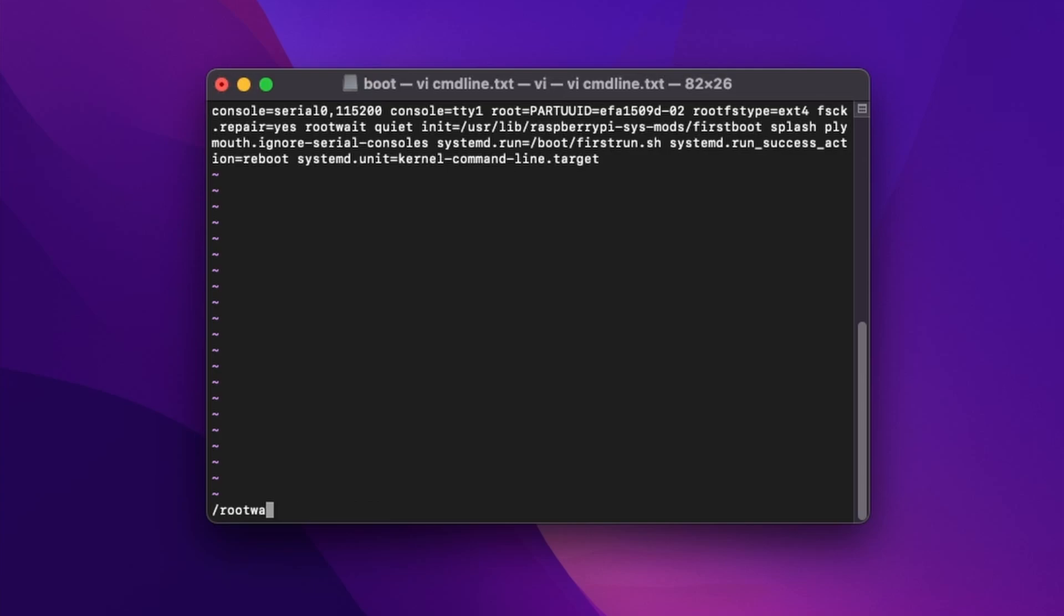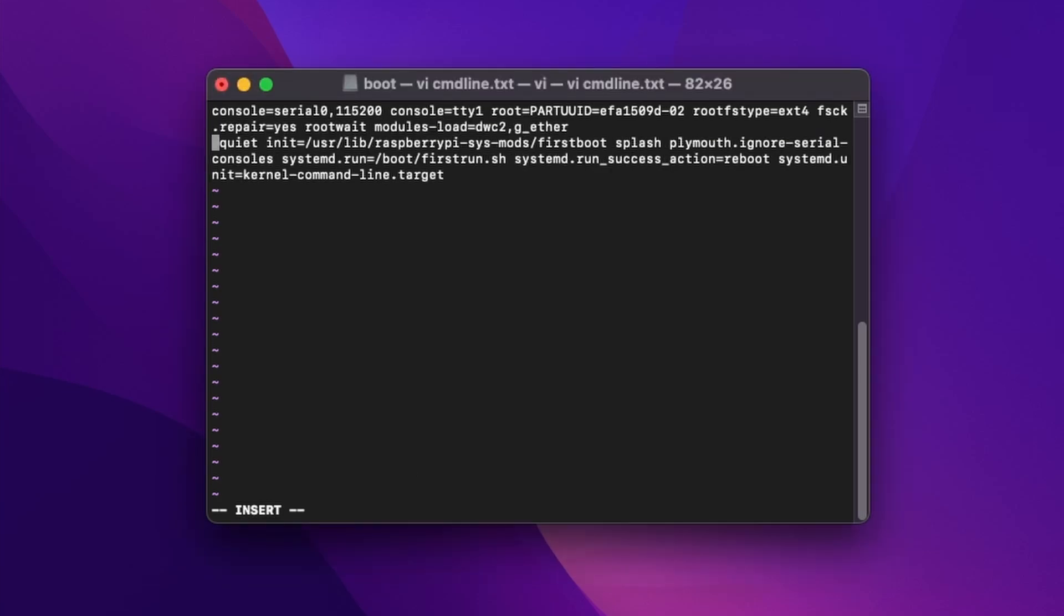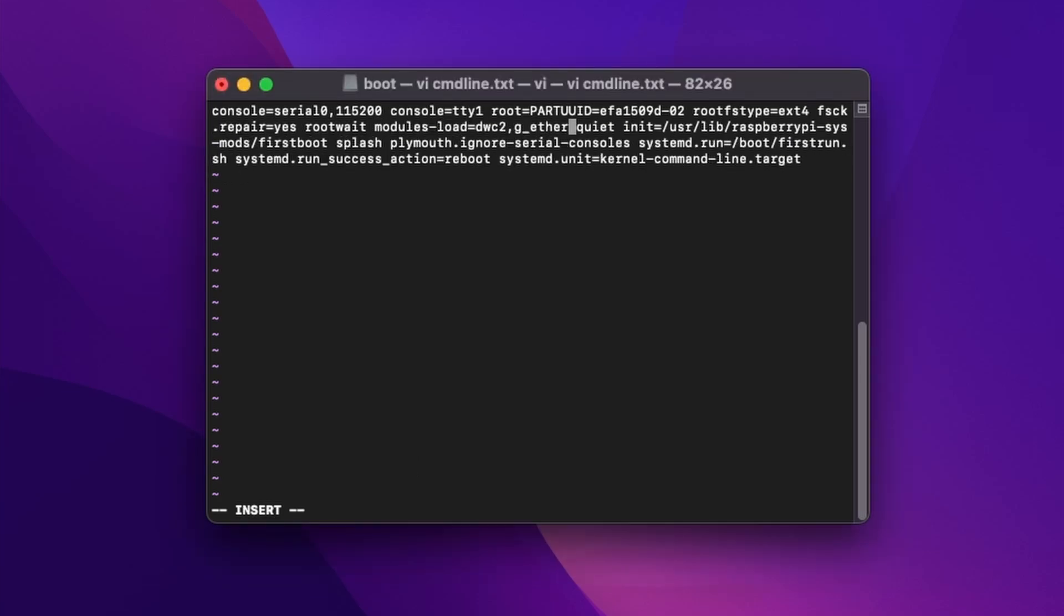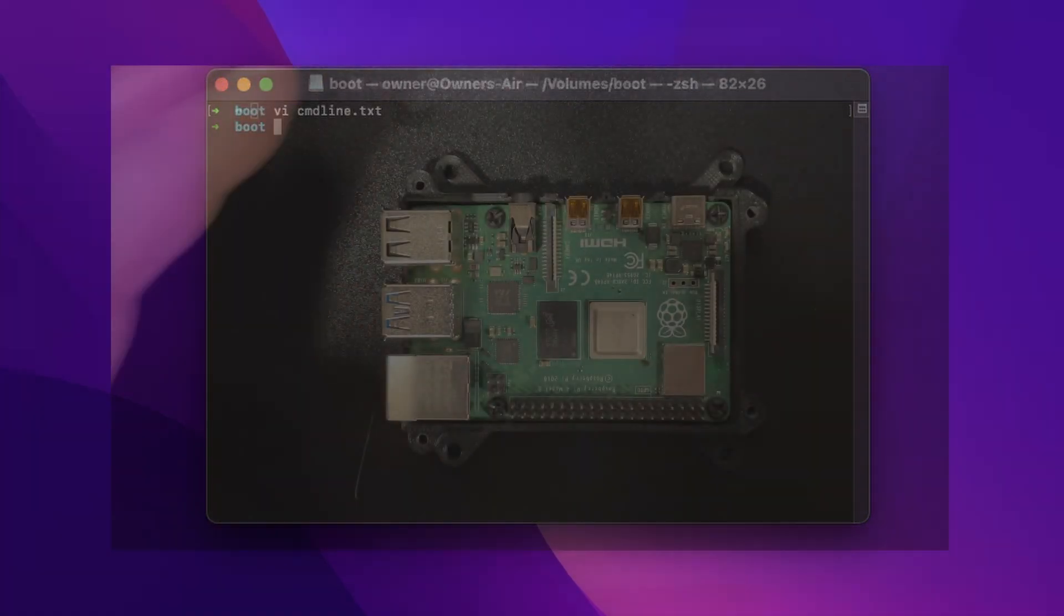Go find the rootwait part of it. Then right after rootwait, put in this string that we have at thequantizer.com. You could just copy it like we are and paste it over here. Once you have that in there, you can save the file off and we're done configuring.